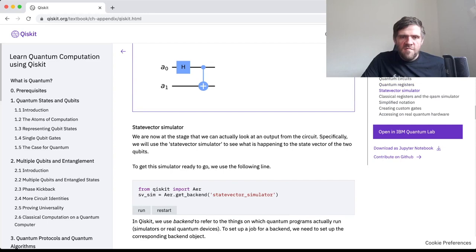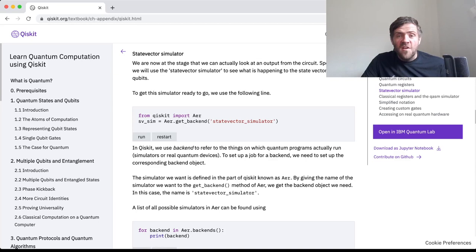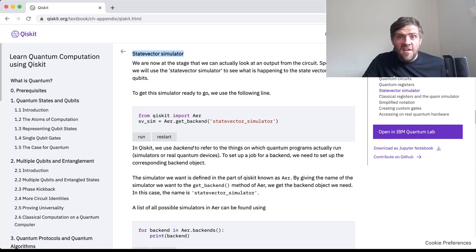Now we're at the point where we actually have a circuit worth running. There are different ways to run quantum circuits in Qiskit — you can use real quantum devices or simulators. In simulators, you have different choices for the kind of output you want to get. First, let's look at the statevector simulator. We will see that there is a way of representing what's going on in a quantum state using vectors and matrices, and if you want to see the vector corresponding to the state of these qubits after applying these gates, you can get that using the statevector simulator.